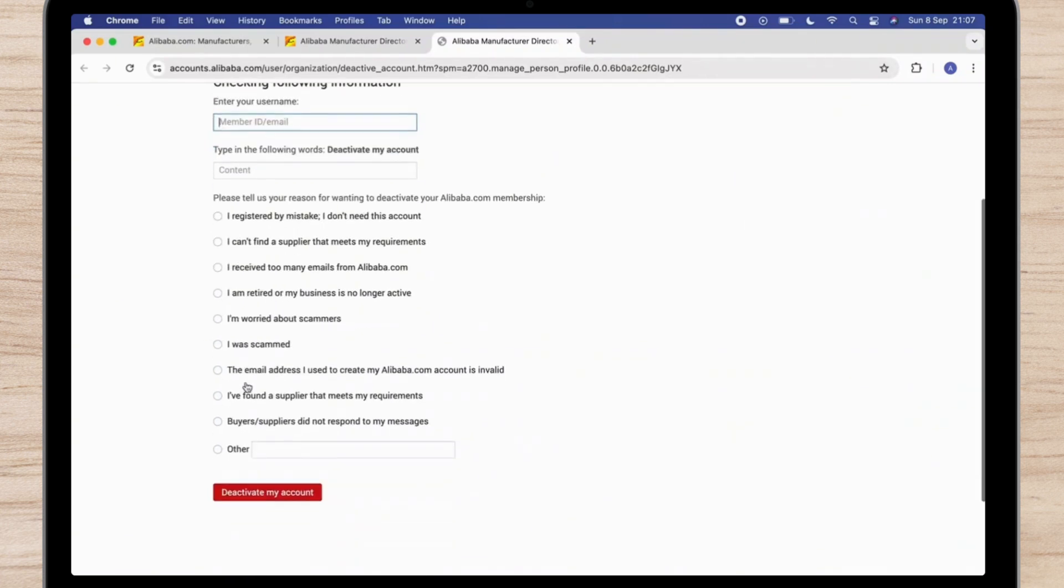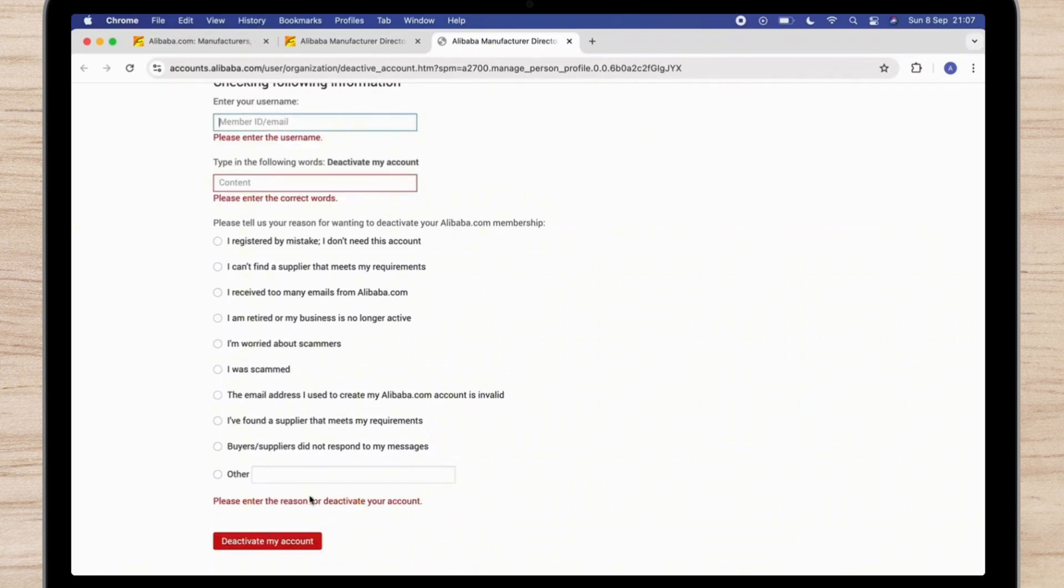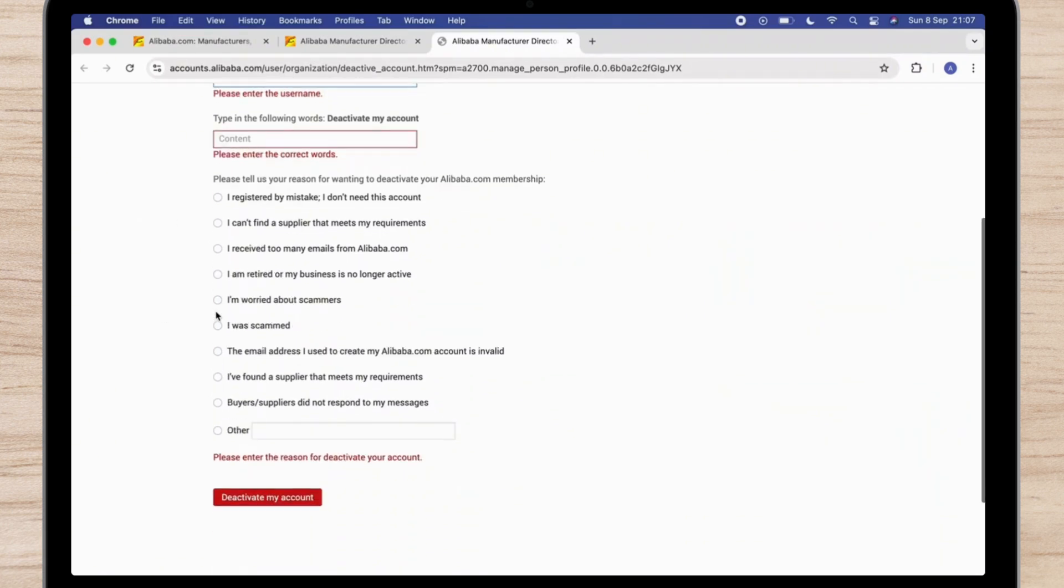Enter your username and give them the reason why you want to deactivate your account and simply tap on the deactivate my account button. In this way you can easily deactivate your Alibaba account.